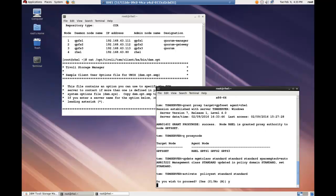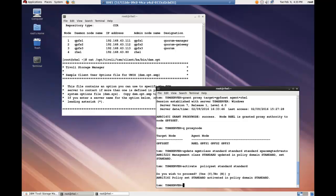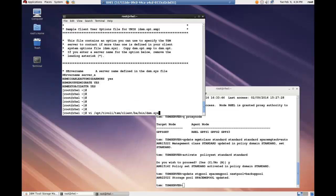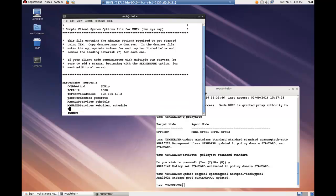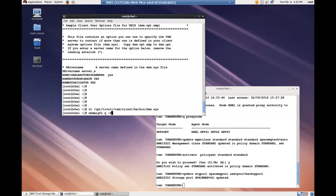Now you could have also done this through the operation center. You need to edit the dsm.sys file and add the option as node name, and then the GPFS set that we just assigned as the proxy node.